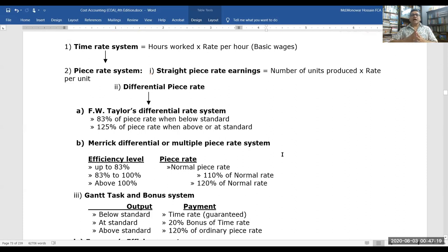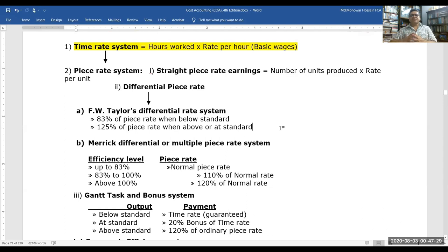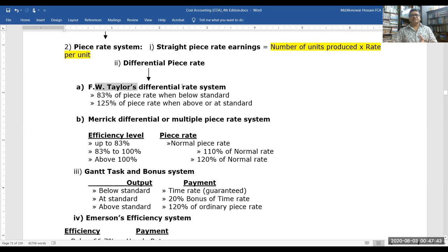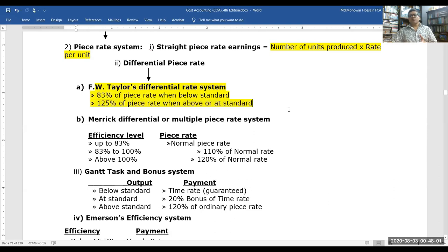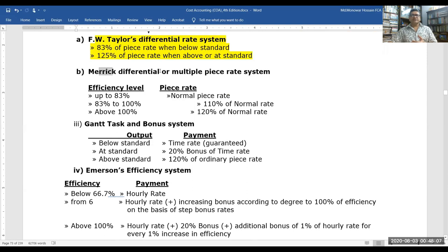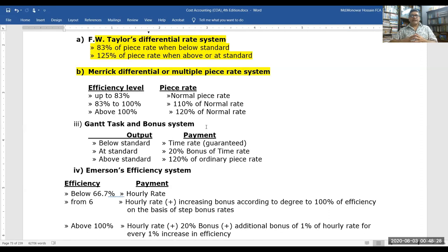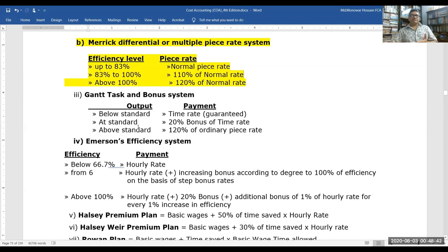The time rate system is calculated as: hours worked multiplied by rate per hour. The piece rate system is: number of units produced multiplied by rate per unit. The differential piece rate — Taylor's differential rate system — pays 83% of the piece rate when output is below standard, and 125% of the piece rate when output is above standard. The Merrick differential rate system pays normal piece rate up to 83%, and 120% of the normal rate above 100% efficiency.